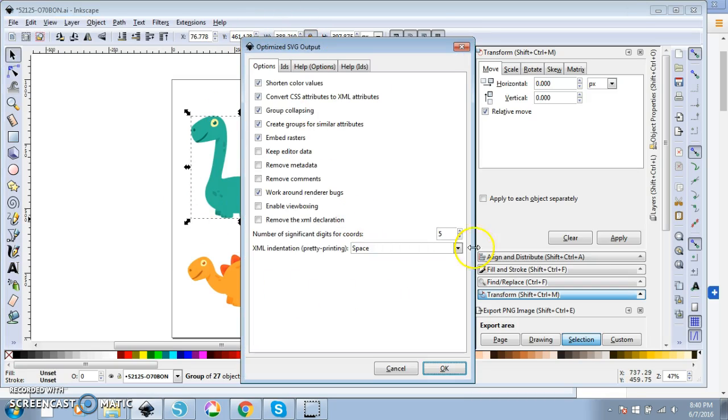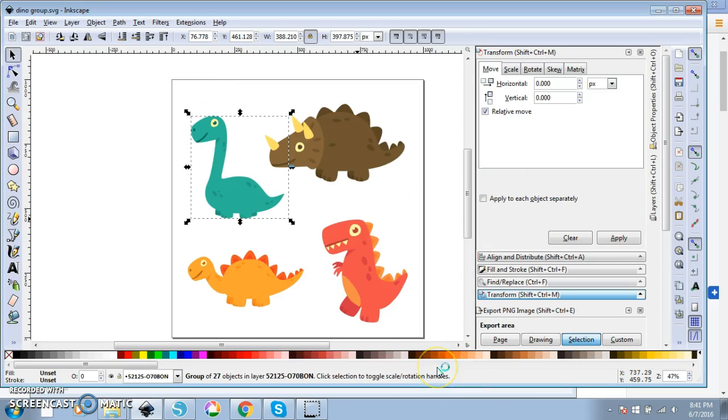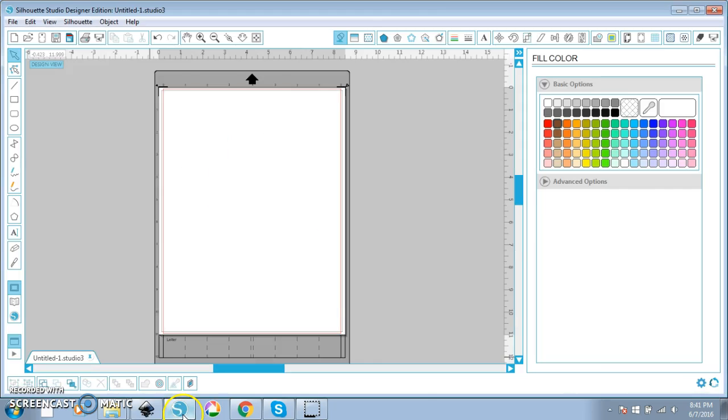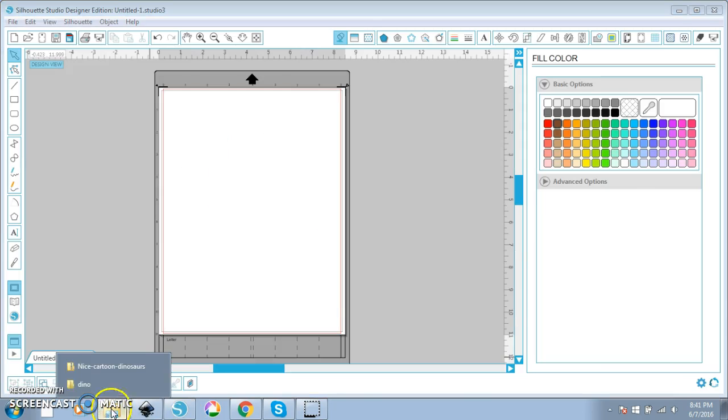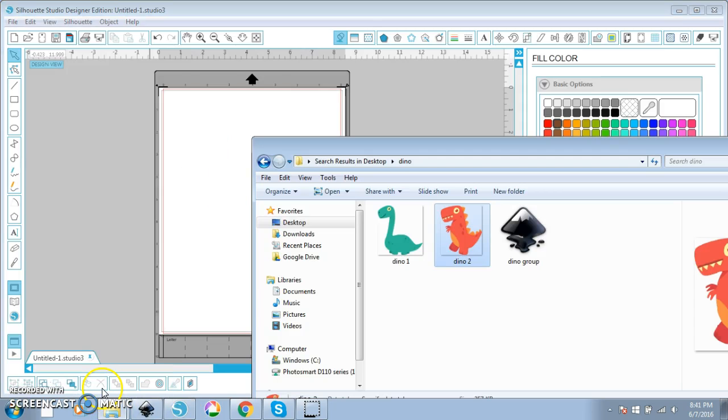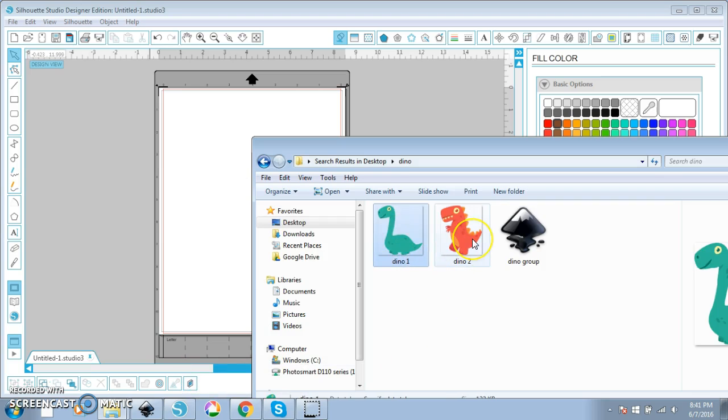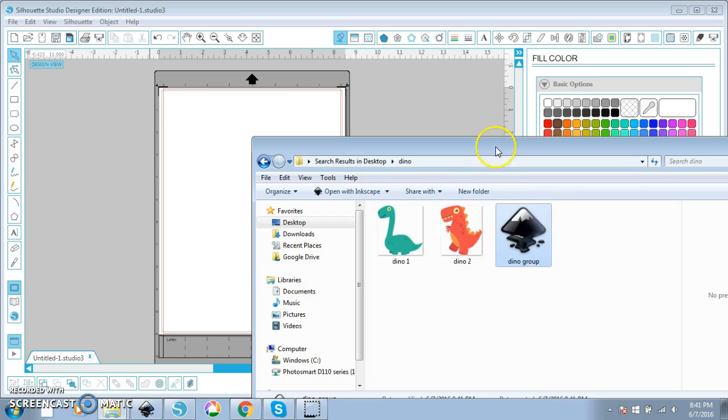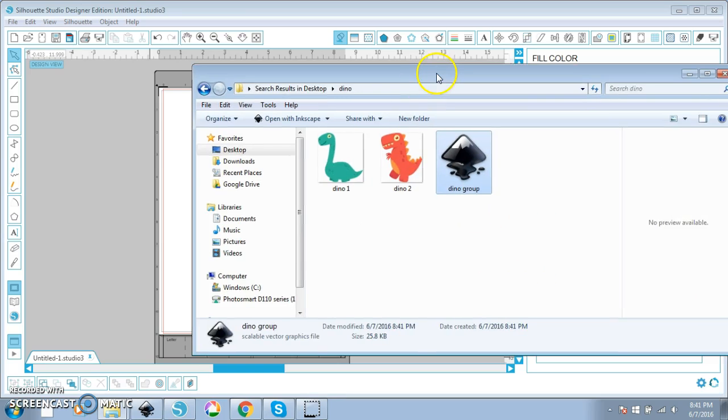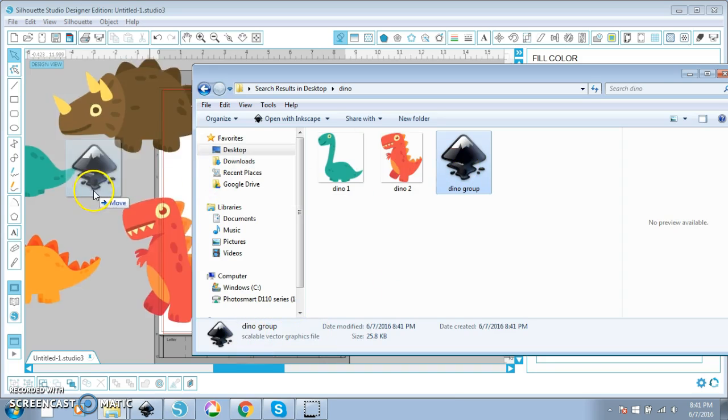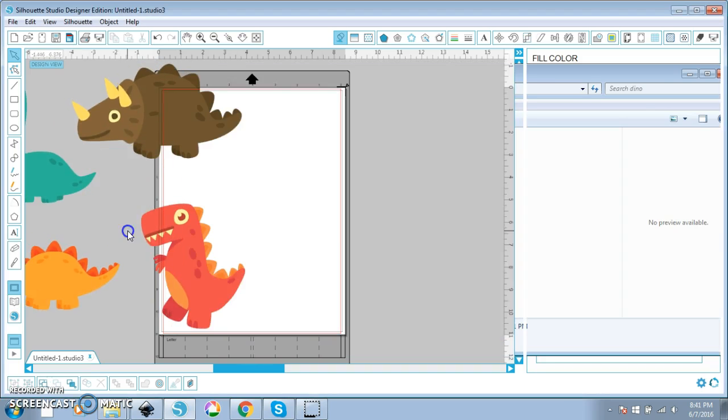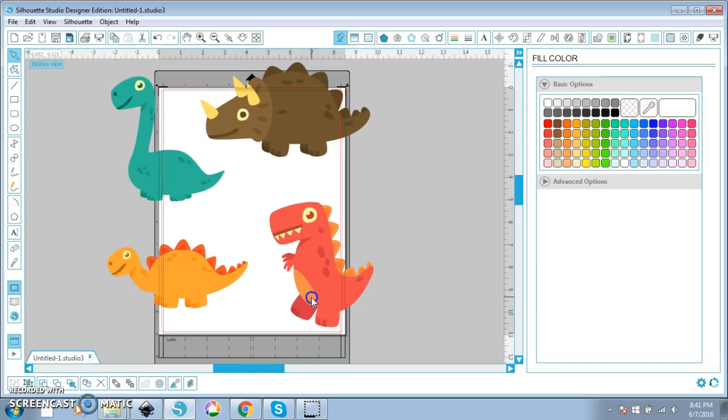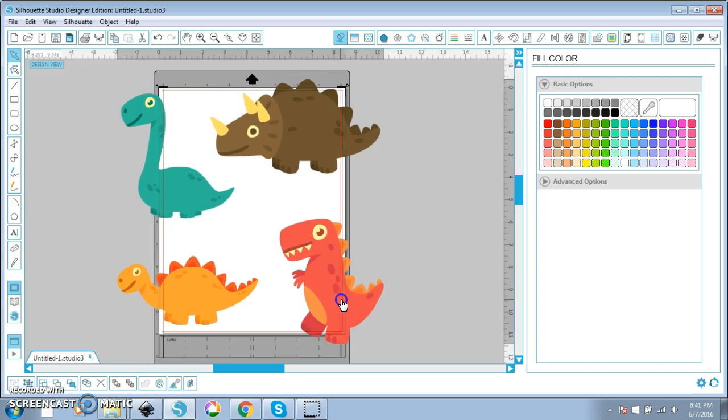You want to leave everything that comes checked here or unchecked or whatever, just don't touch it, just hit OK and it's going to save it as an SVG file that can be opened in the silhouette software. So I'm going to find my dino folder. You can see I have two of these PNG images in the previous tutorial I made and then I also have this which is an SVG. I'm going to drag this over here and it loads it all in here.